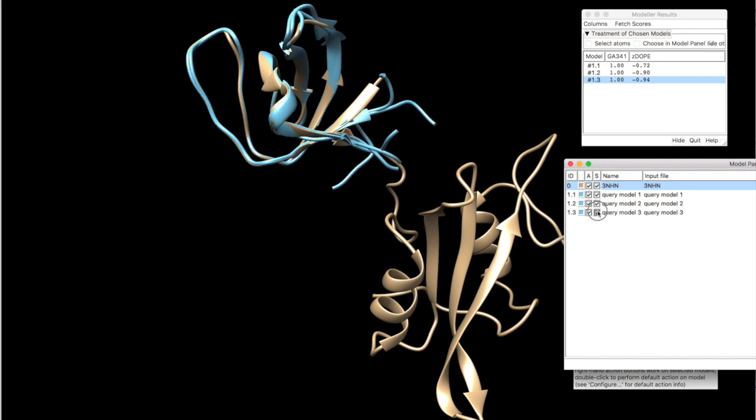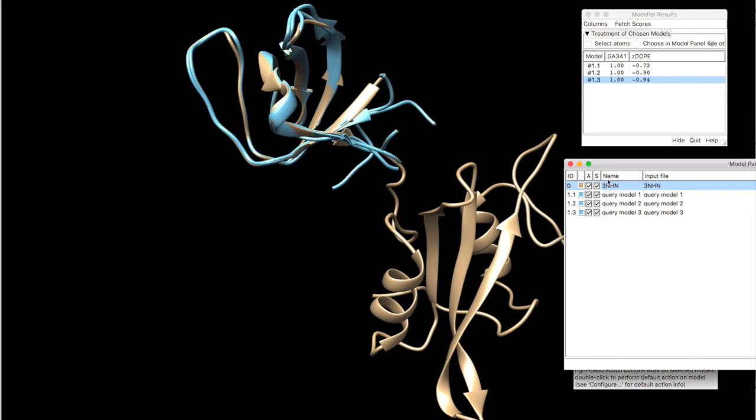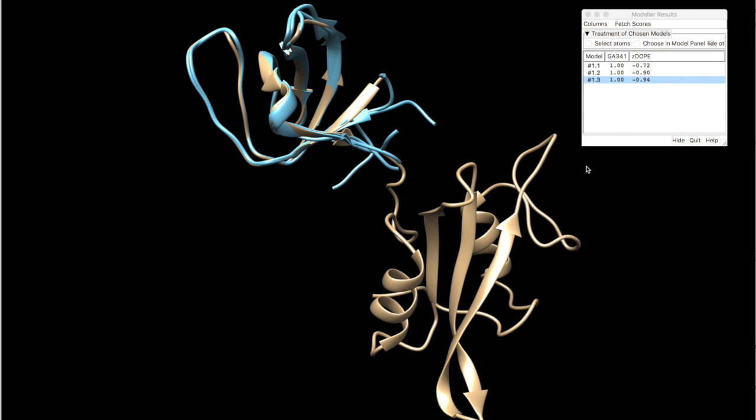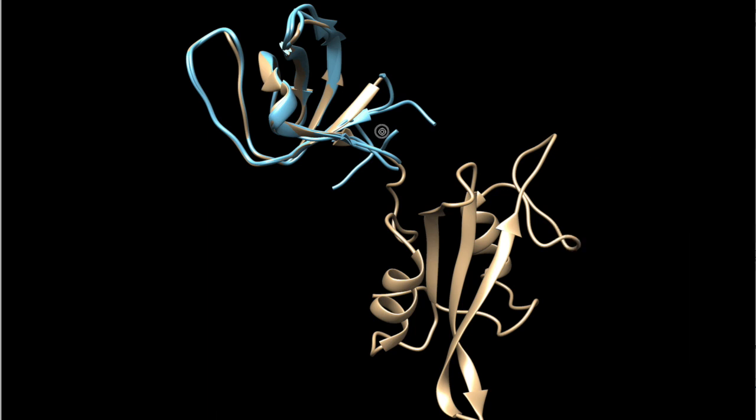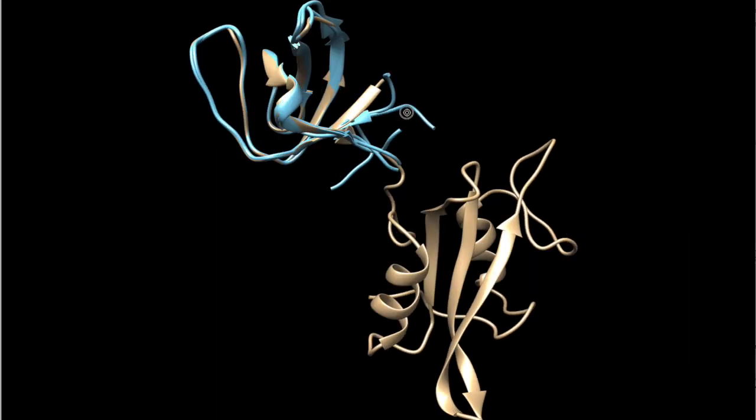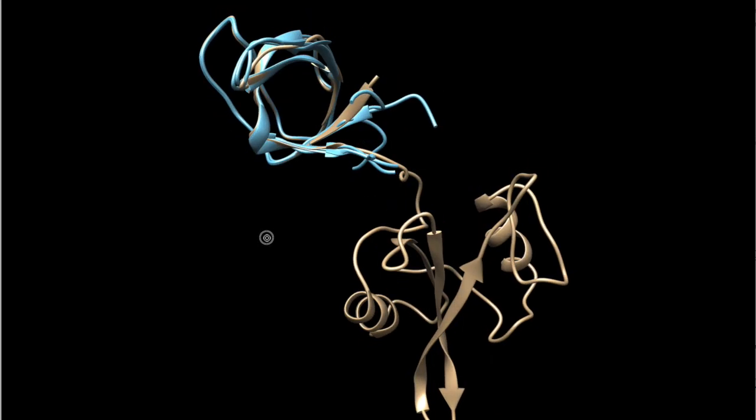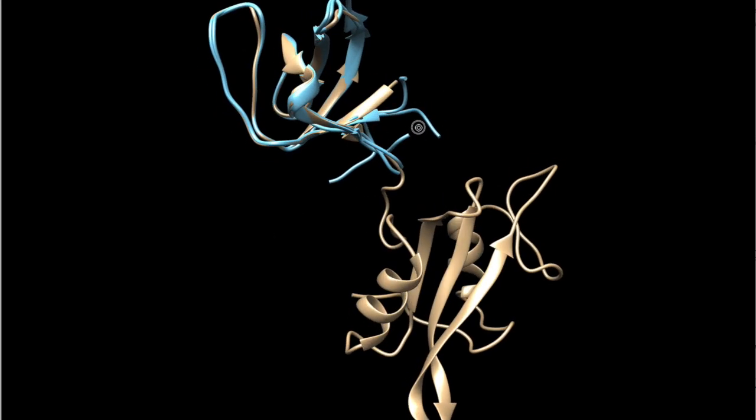Once you build your model, your job is done. And you can select another model and save the PDB. So this is how you model using Modeler and Chimera.